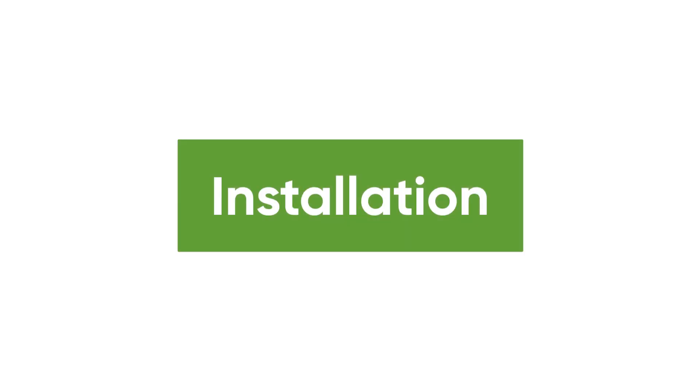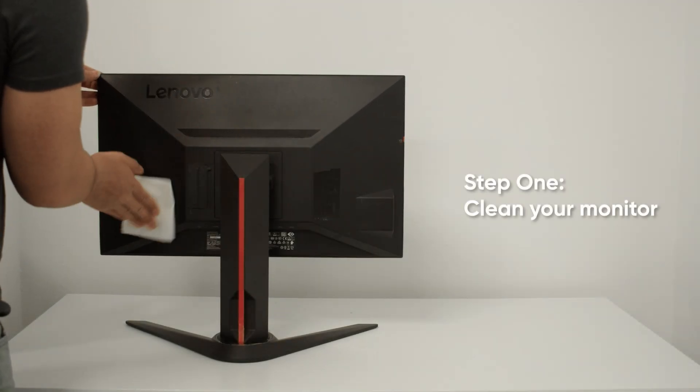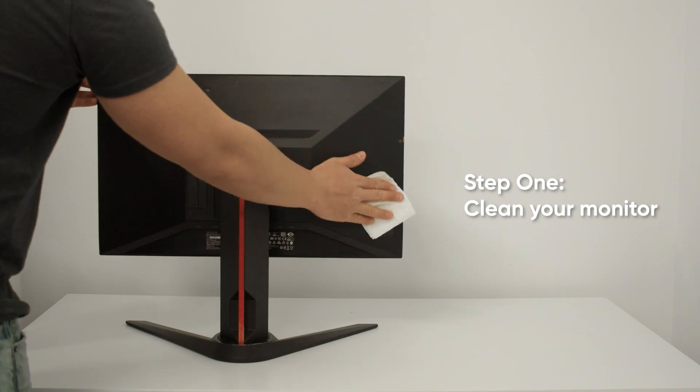Let's go over how to set it up. Before installation, clean off the back of your monitor, ensuring that it's free of all dust and moisture.